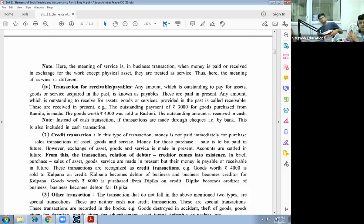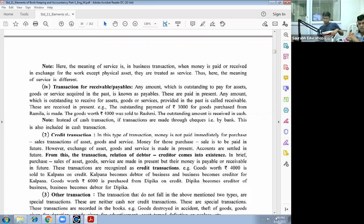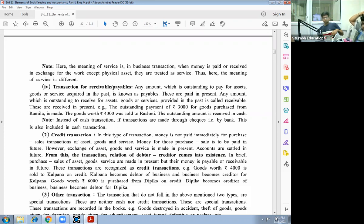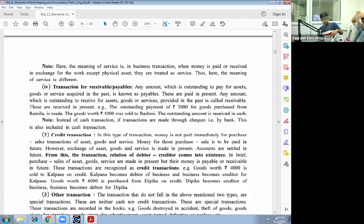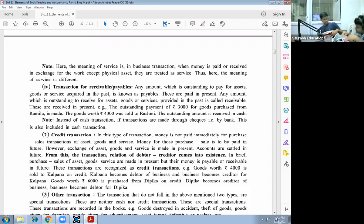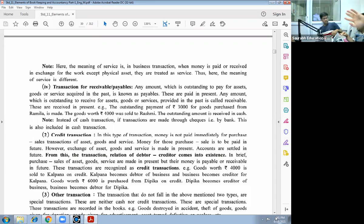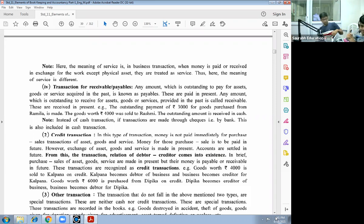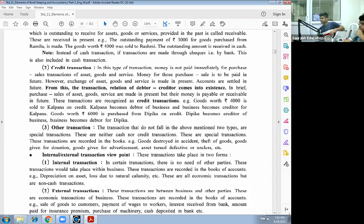In business, the meaning of service is when money is paid or received in exchange of work except physical asset. They are treated as service. The meaning of service is different. Now fourth type of transaction is transaction of receivable or payable nature. If purchase payment is not made immediately, it is credit. Now next, credit transaction.